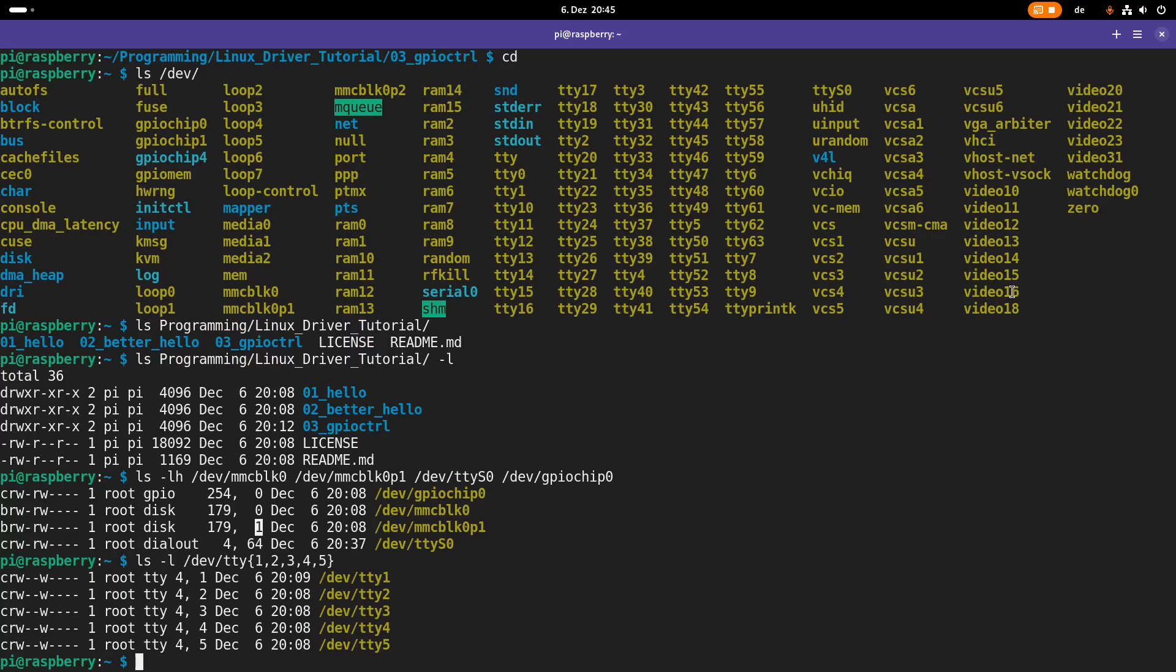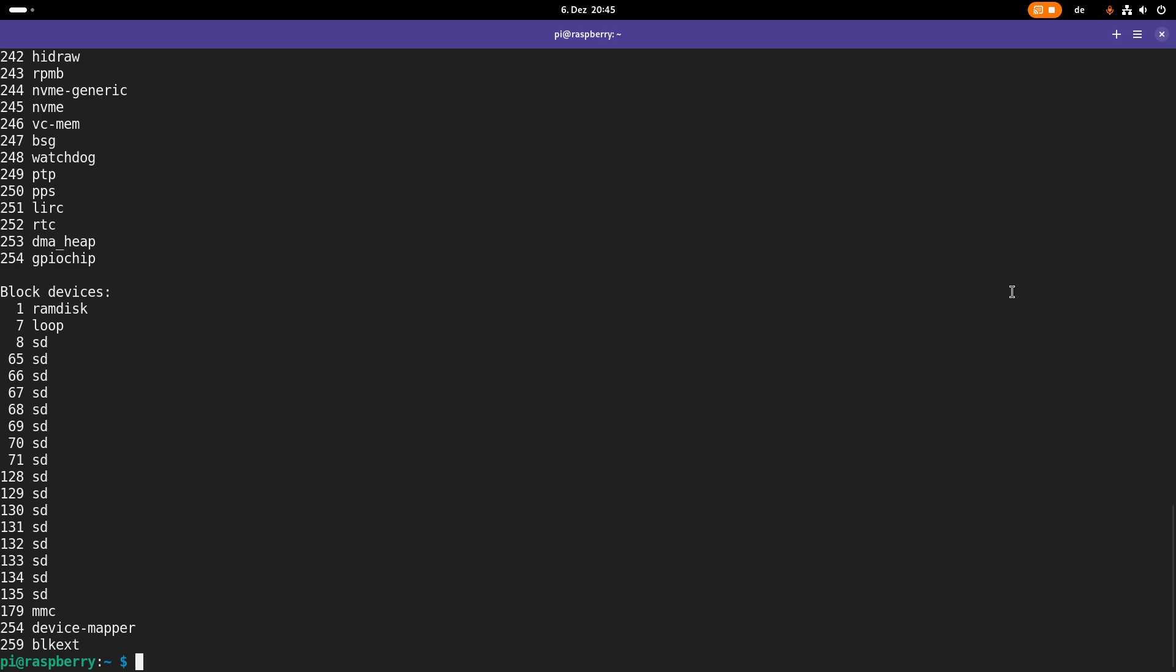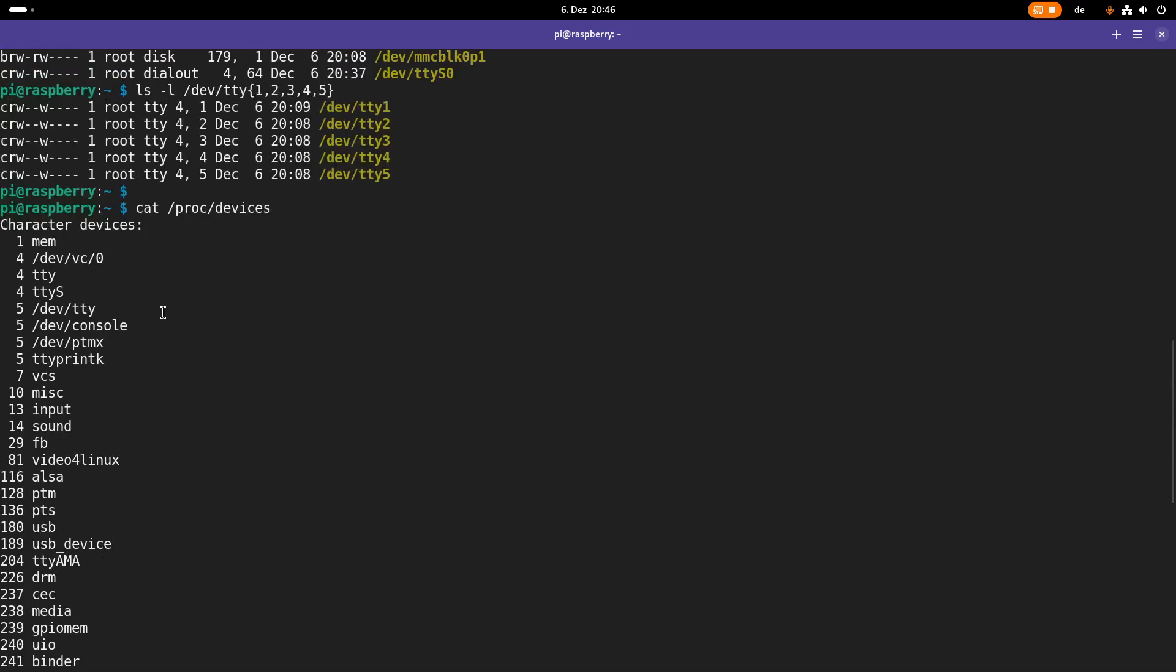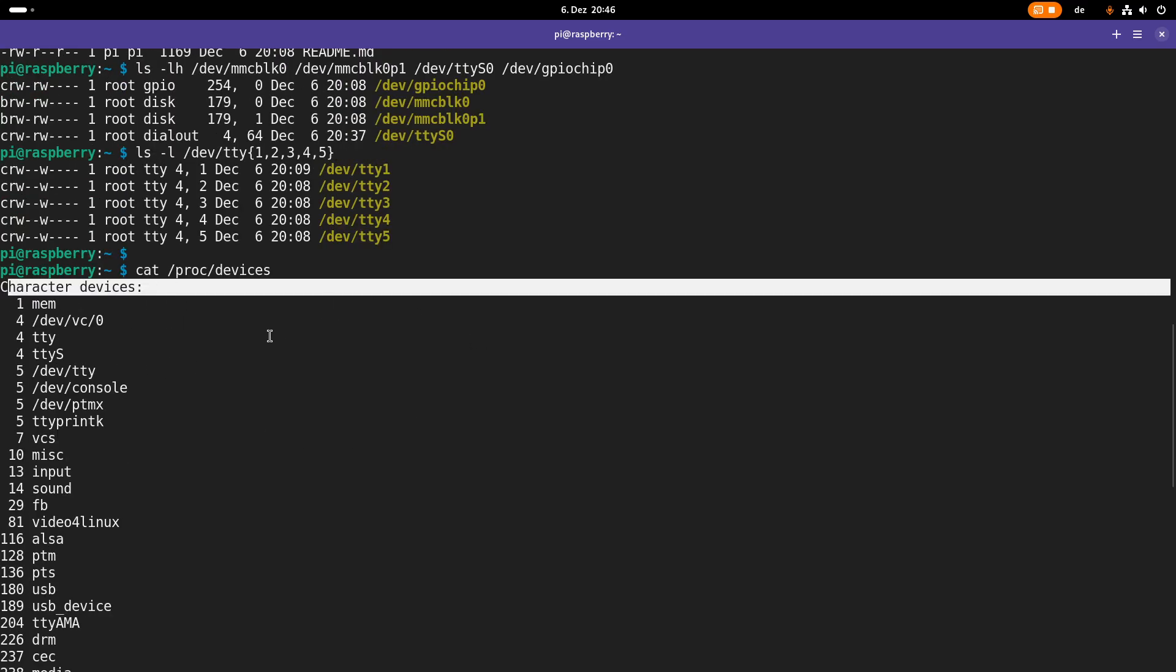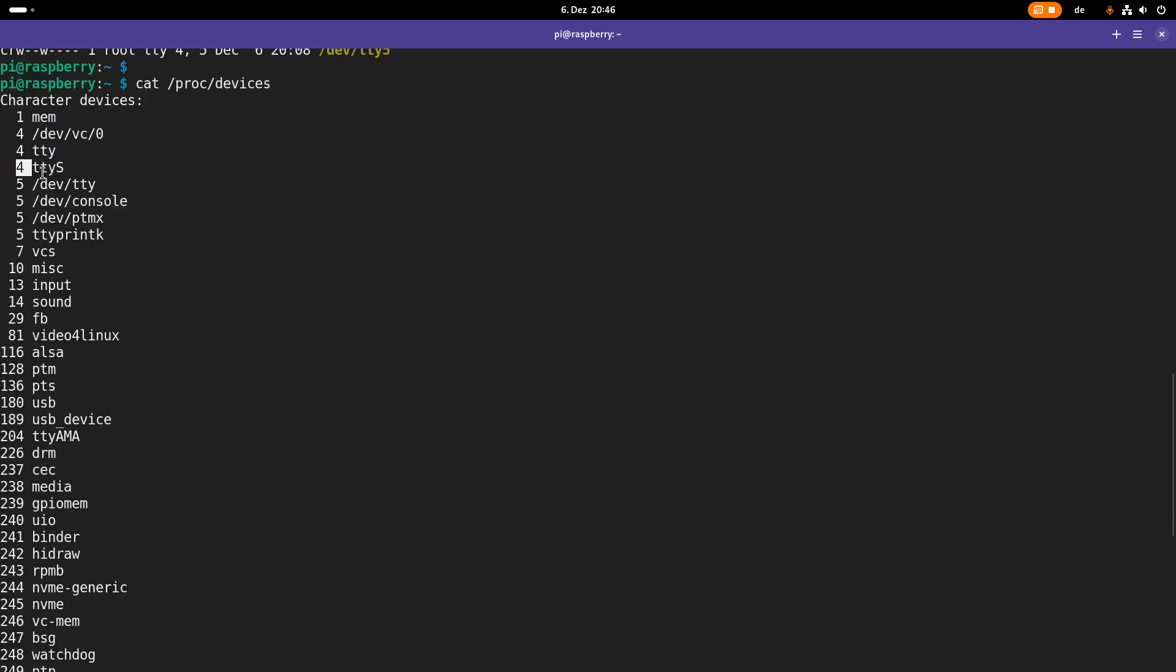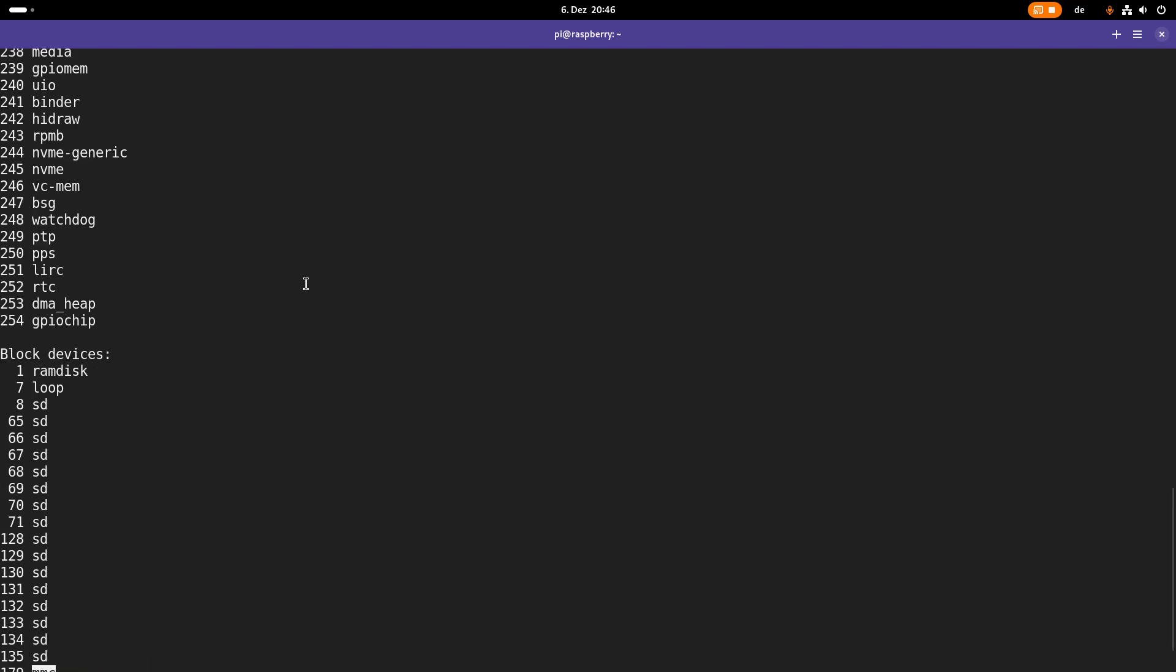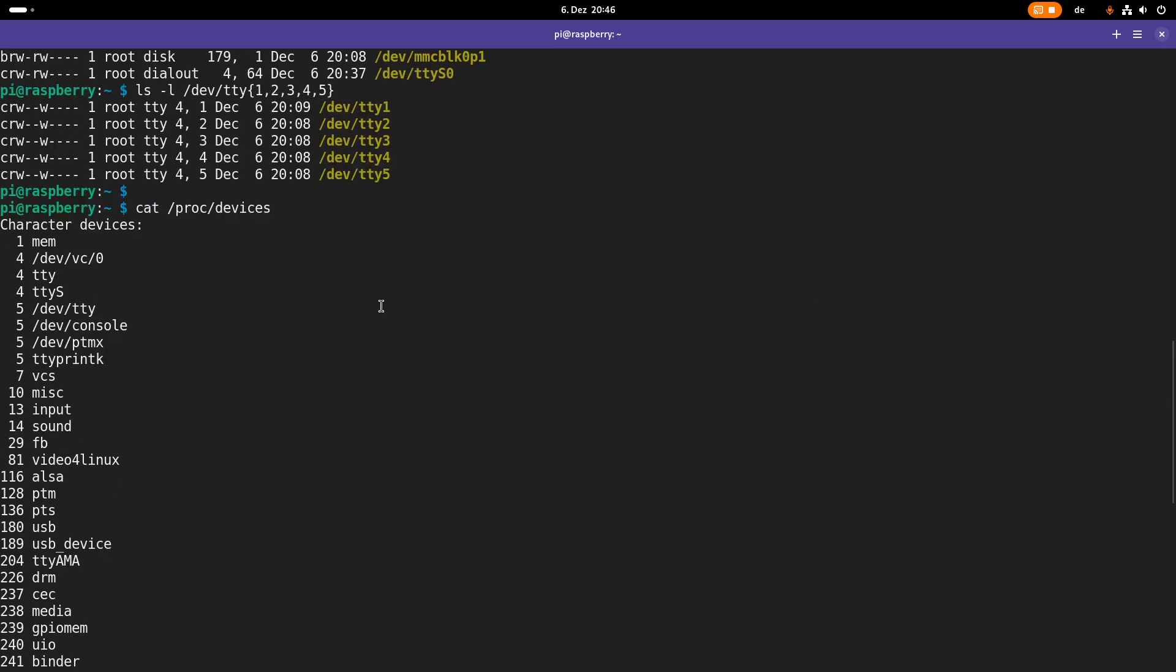And if you want to see which device numbers belong to which driver, you can take a look in the PROC DEVICES file. So here we have a list of our block device numbers which are in use and our character device numbers which are in use. For example, major number 4 is for our TTY S driver or 179 is our MMC or SD card driver and 254 is the GPIO chip driver. But here in this file you can only see the major device numbers which are in use by our system.